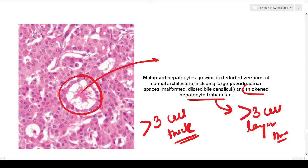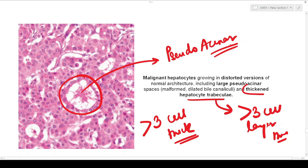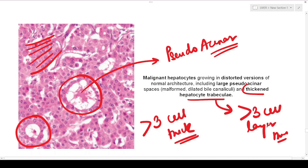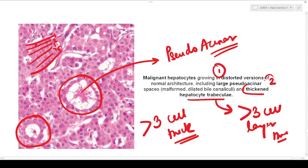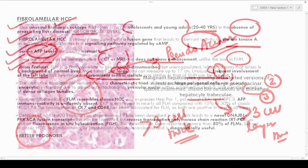You can also see certain glandular spaces — we call these false glands, or pseudo-acinar spaces. These are not true glands; they actually represent malformed dilated bile canaliculi. So there are three features: distortion of the normal architecture, large pseudo-acinar spaces which are dilated bile canaliculi, and thickened hepatocyte trabeculae.